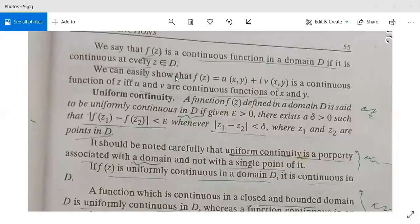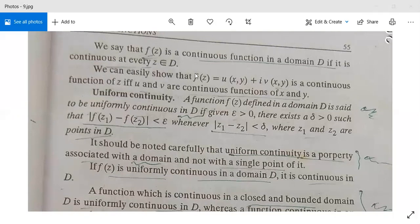Now let's come to the next topic. We say that f(z) is a continuous function in a domain if it is continuous at every point z in D. We can easily show that f(z) equals u plus iv is a continuous function of z if and only if u and v are both continuous functions of x and y.